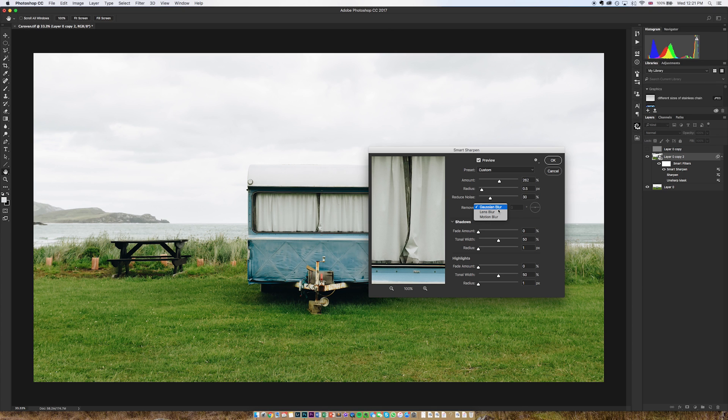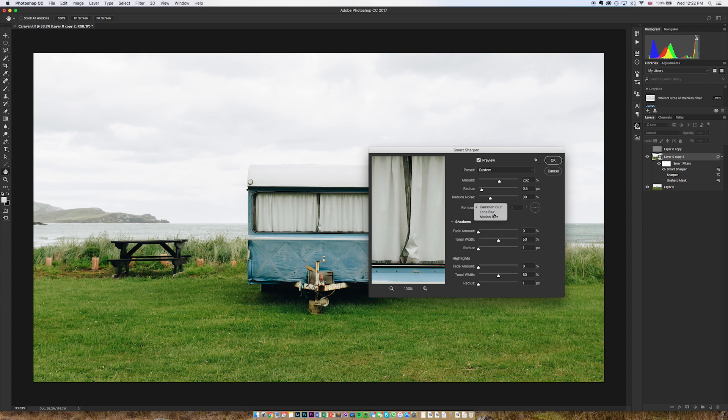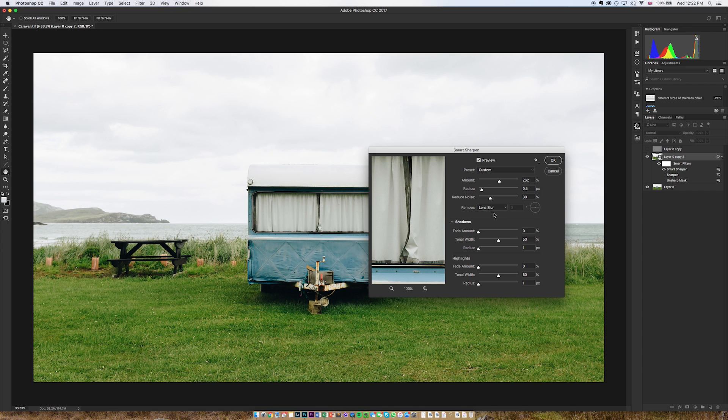One difference is that you've got a few different algorithm options here. Now if you set to gaussian blur this algorithm and this tool will basically work in much the same way or exactly the same way as the unsharp mask. But if you go to lens blur this is an algorithm that has been developed for use with digital photos so by default it should be a bit more practical.